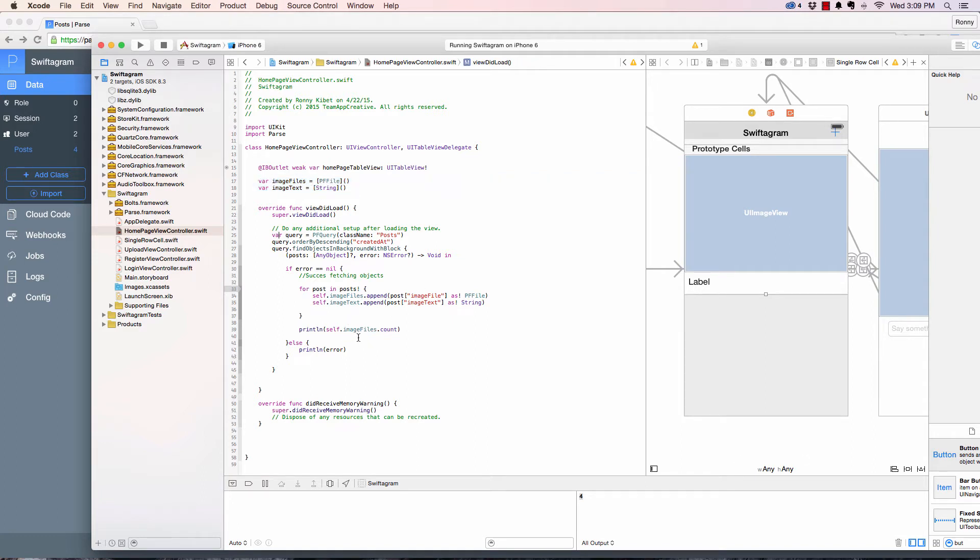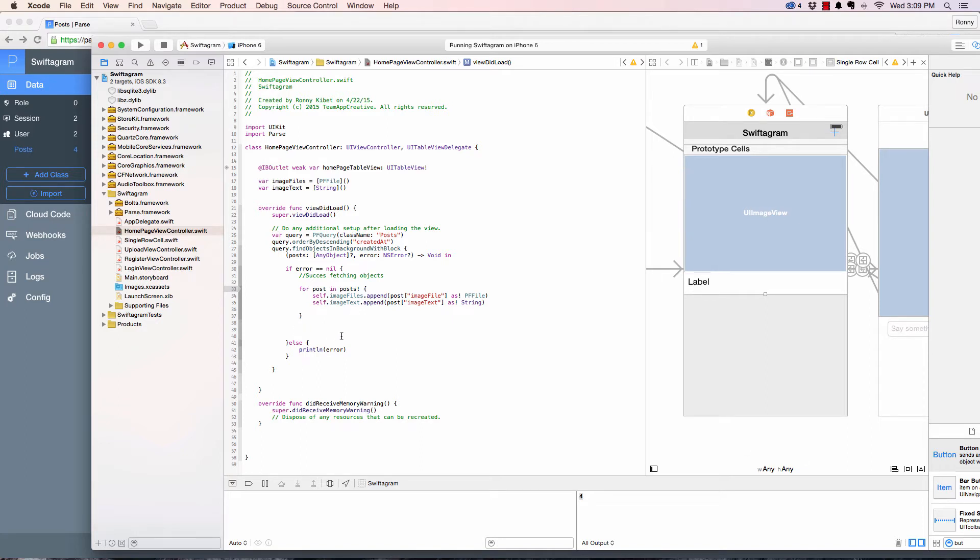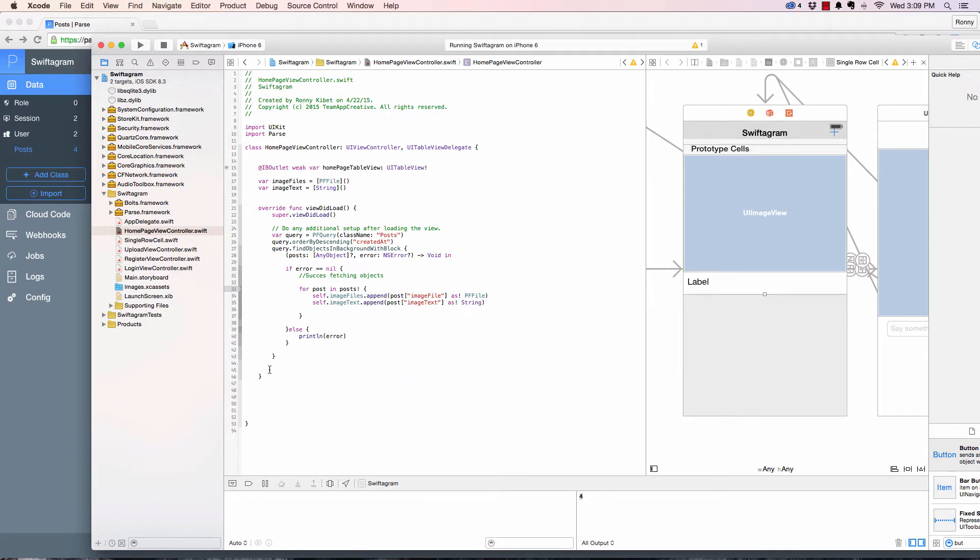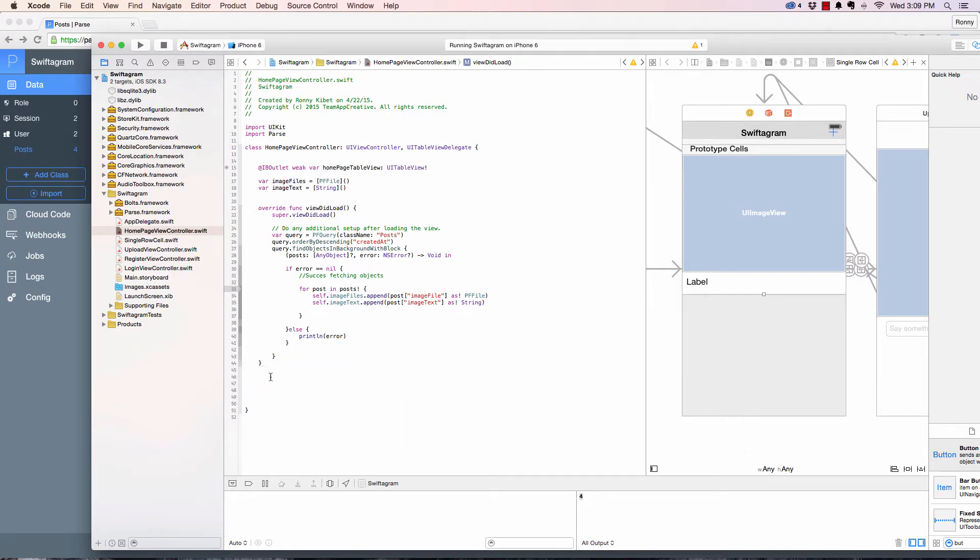I'll get rid of this print statement right here. Now the next thing that we need to do... did memory receive warning? The next thing I want to do is grab some functions to populate the table with data.